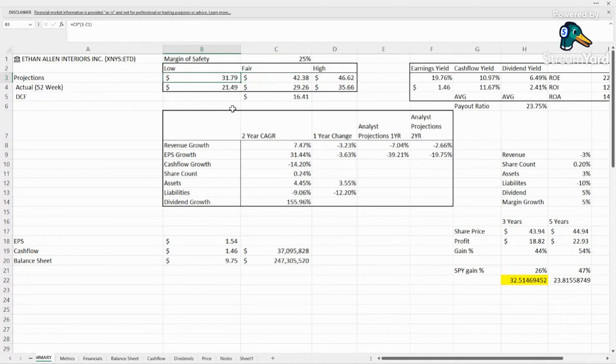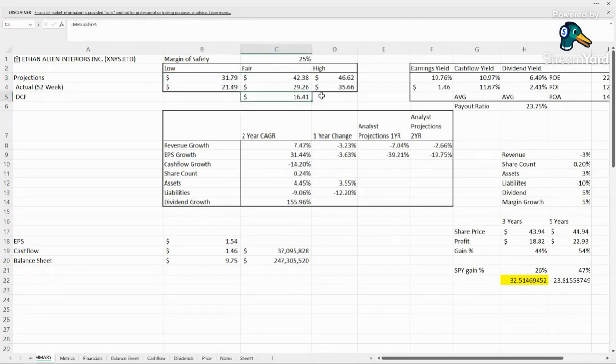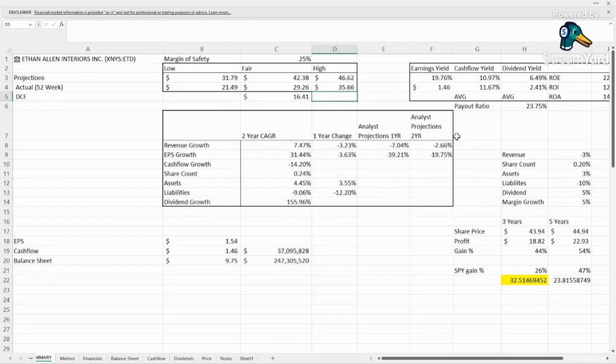Our margin of safety would be $31.79, so it is within the buy range if we think that the other metrics look good. But a discounted cash flow is only coming up with $16.41. So let's get into this and see what's going on here and if it is worth taking a look at.